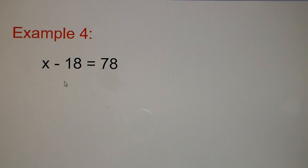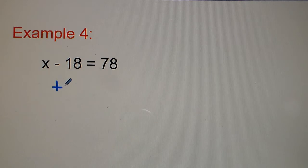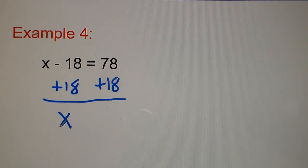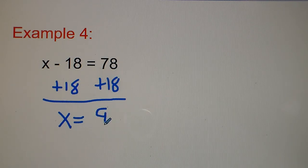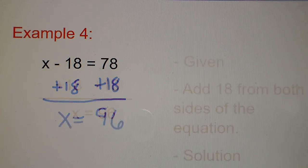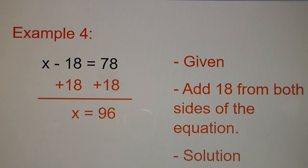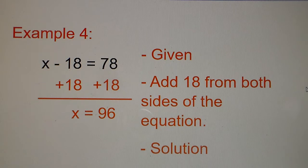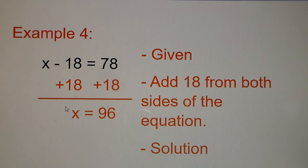Example four: x minus 18 equals 78. We add 18 to both sides, and we get x equals 78 plus 18, which is 96. I added 18 to both sides of the equation and got my solution of x equals 96.